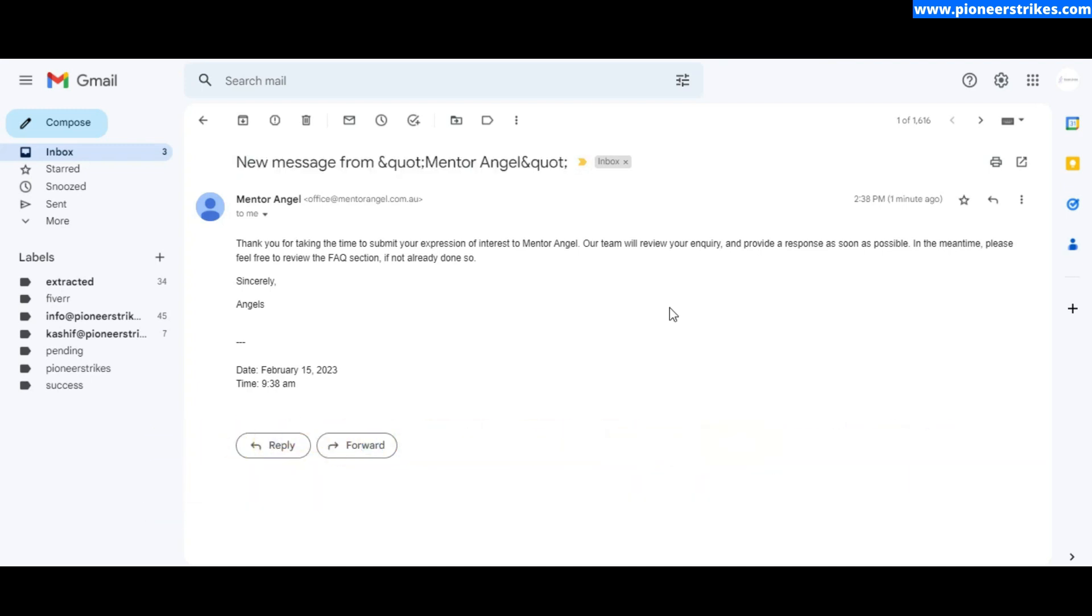That's how you can set up autoresponder email or welcome email message from Elementor Pro. Like this video and subscribe to my channel for more related videos. If you have any questions, let me know in the comment section. Thank you.